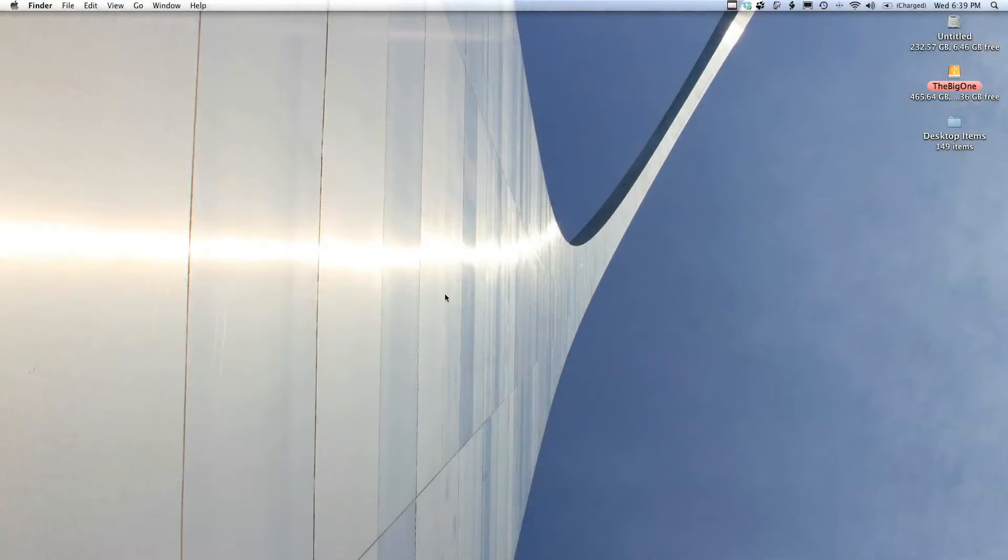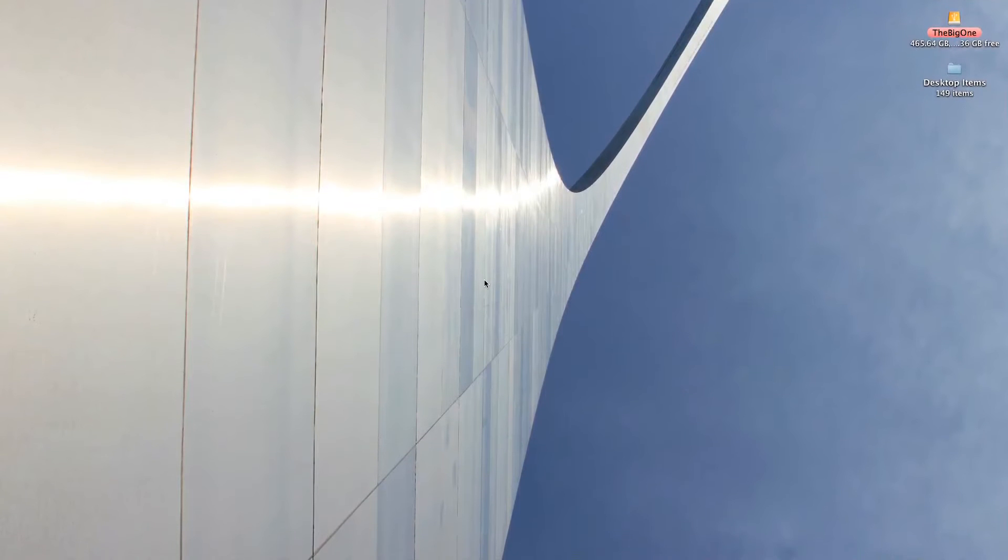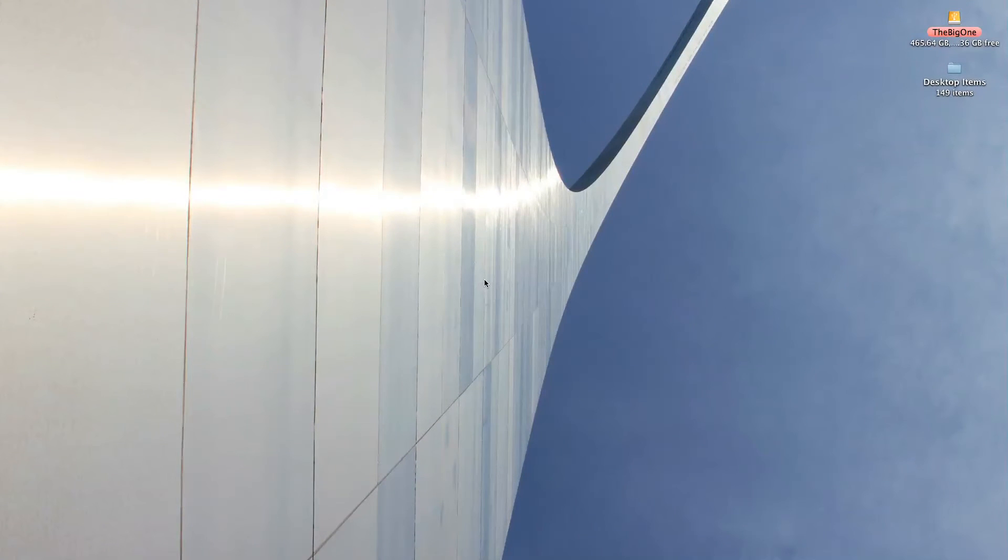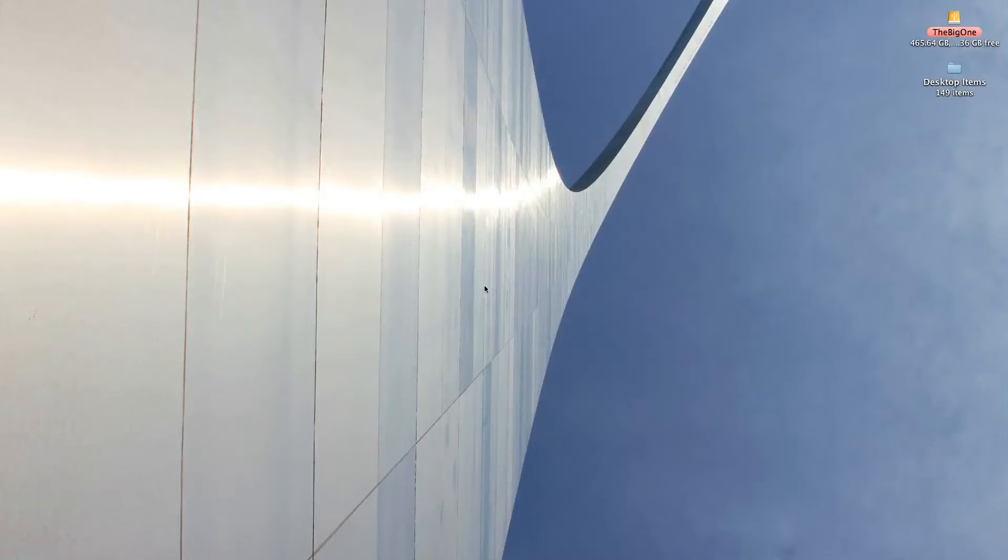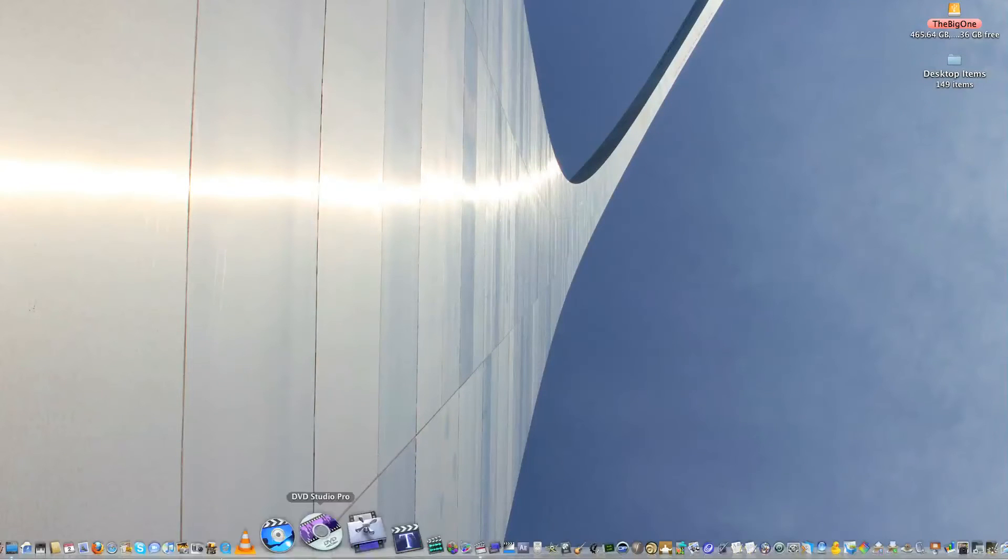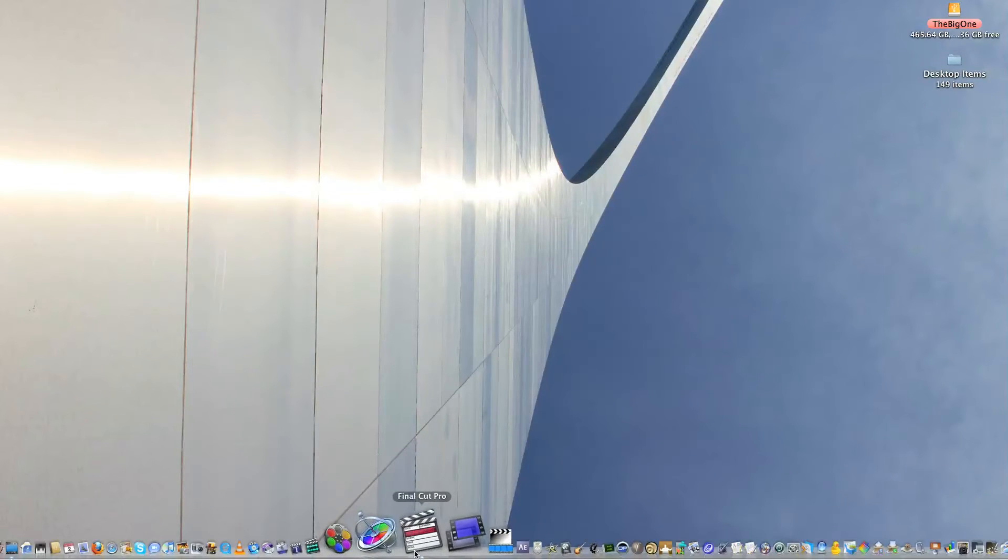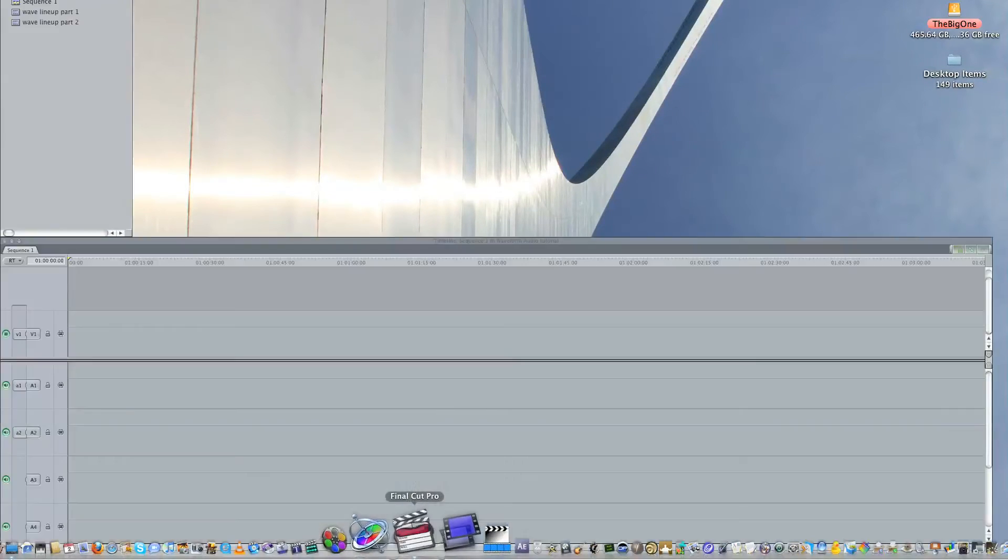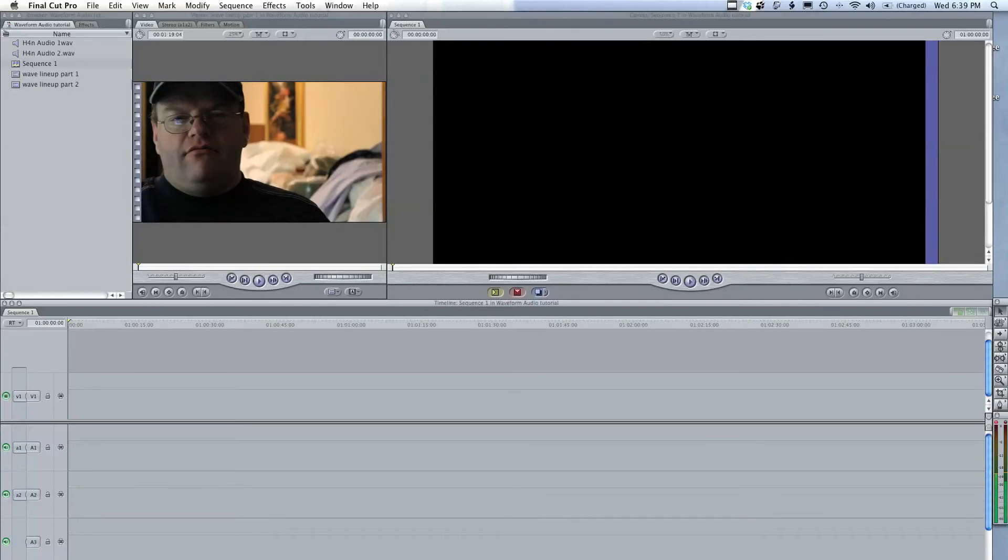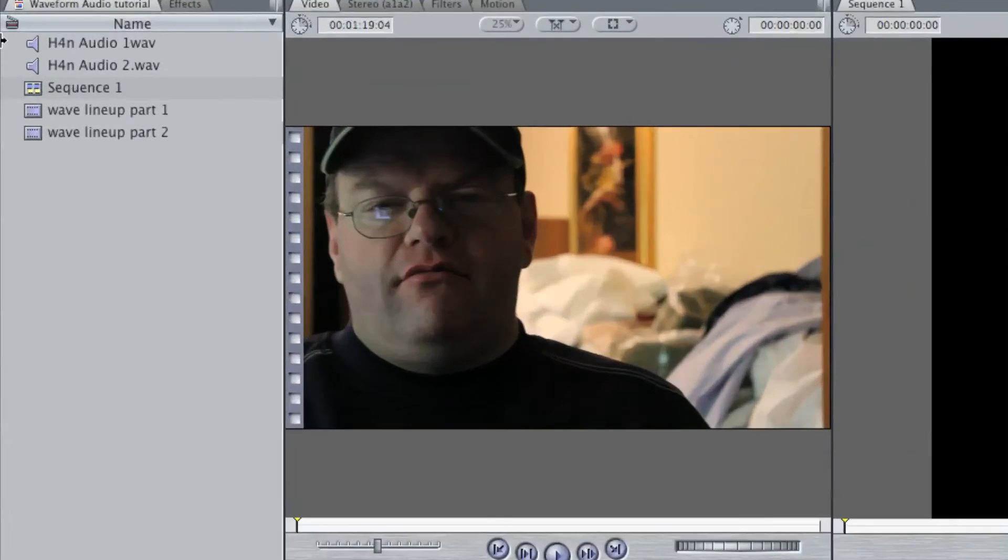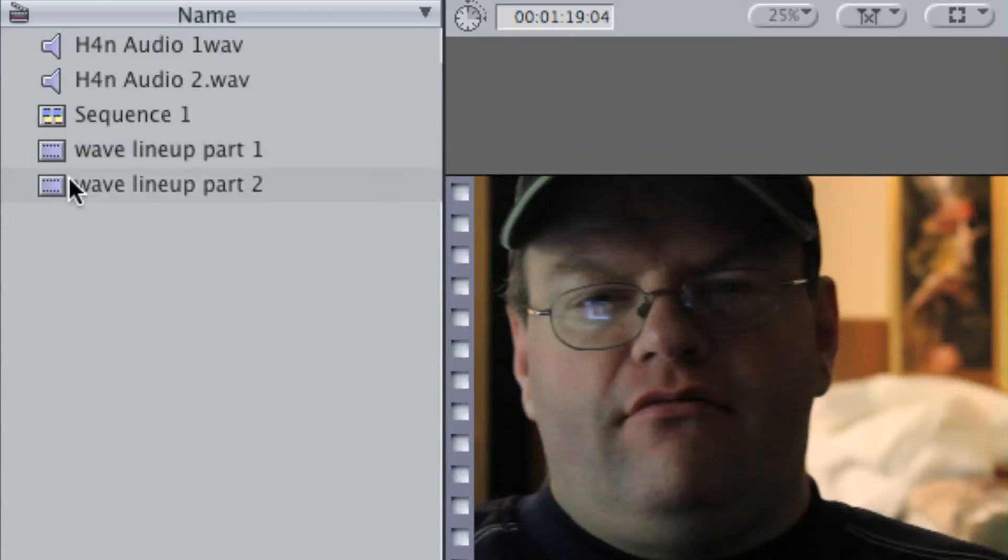Okay, here we are. I'm going to be showing you how to line up the audio tracks taken from both the reference audio, which is from the Canon camera, as well as the H4n Zoom H4n. So I'm just going to open up a project in Final Cut Pro, which I've already taken the time to already import things. Here are the video clips that I have from the Canon.